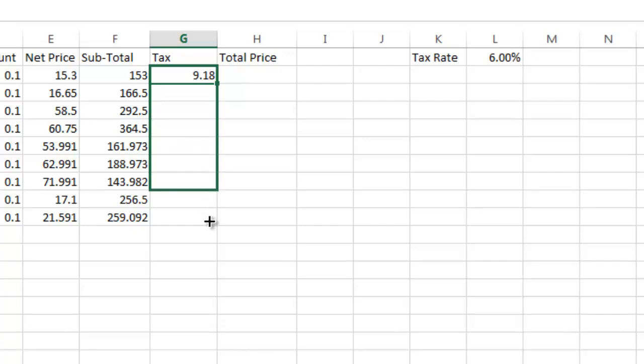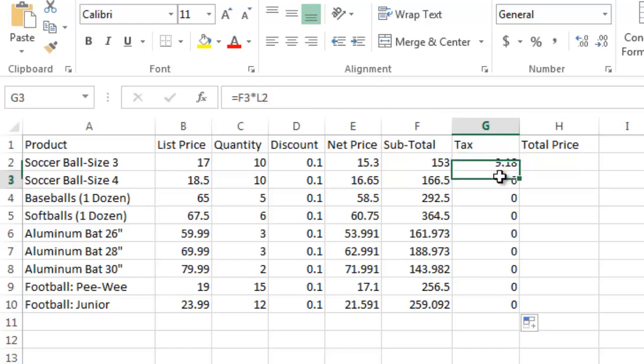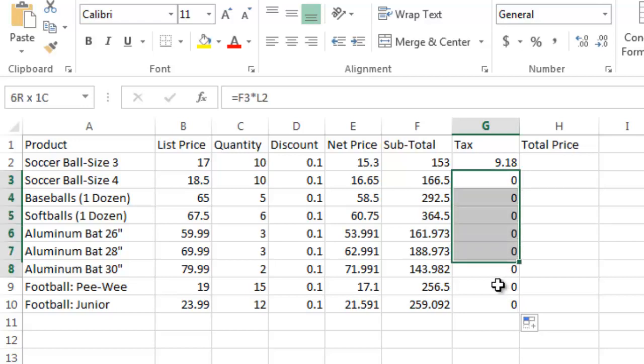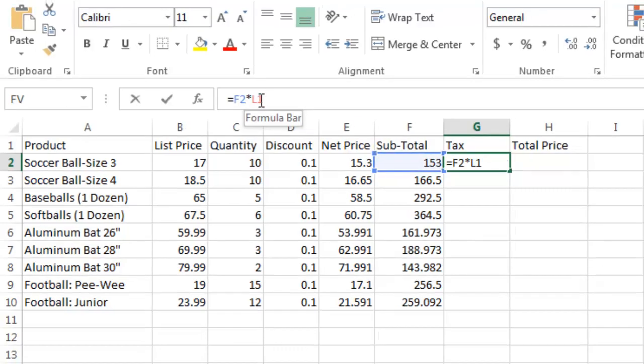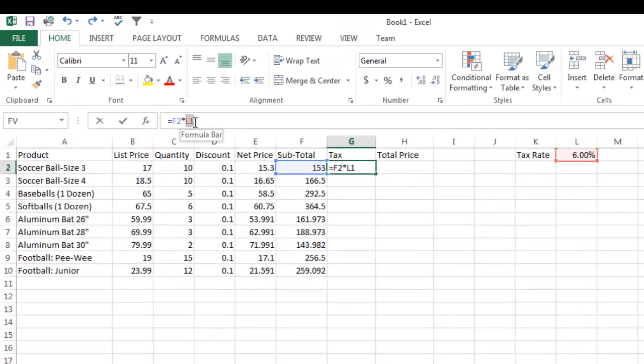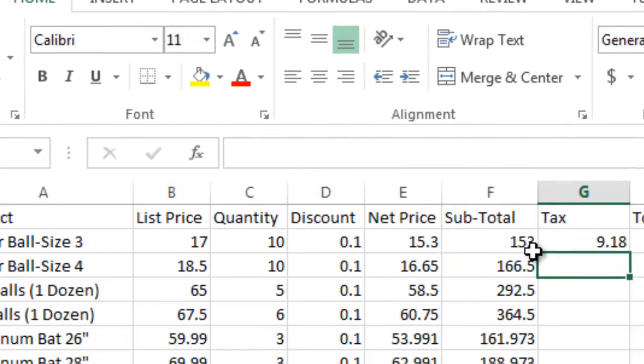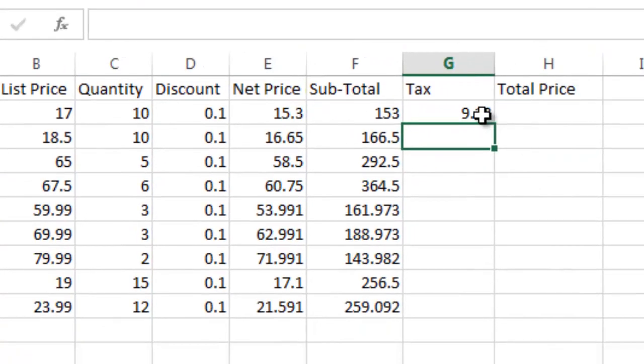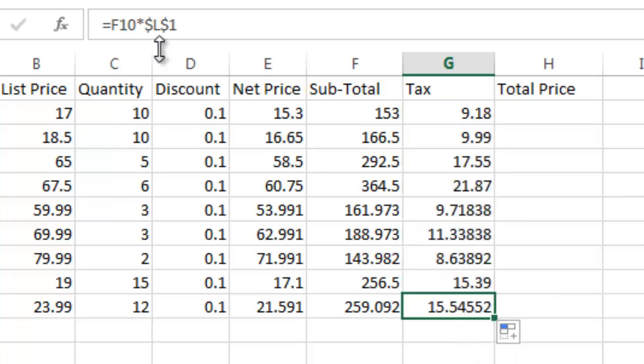So now if I drag that down, I have a problem. And the reason why is this refers to L1 cell. This one refers to L2. It dynamically updates. So I want to undo that. And now what I want to do is go in here and freeze this so that it's a constant or hard reference to that cell. And how I do that is I hit the F4 key and you see it puts dollar signs in front of them, in front of the L, in front of the 1. Now if I copy it down, you'll see what will happen. It will automatically maintain the reference to L1.